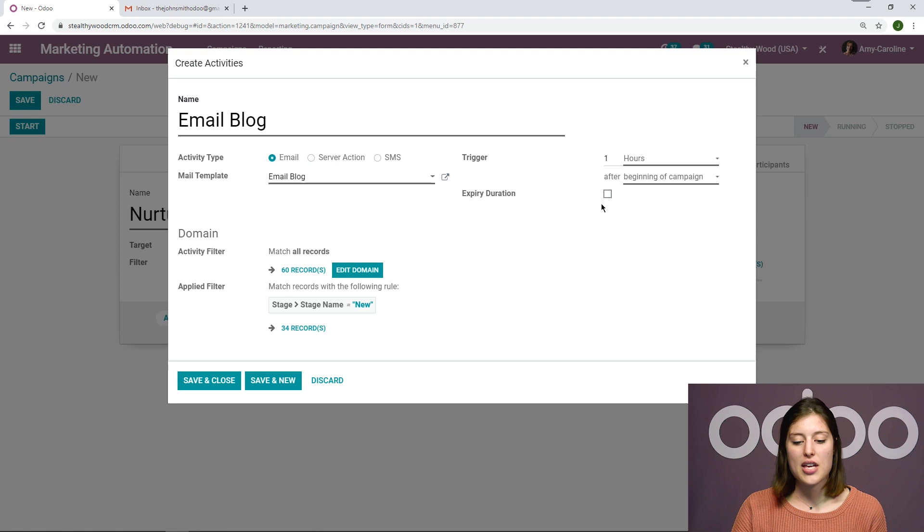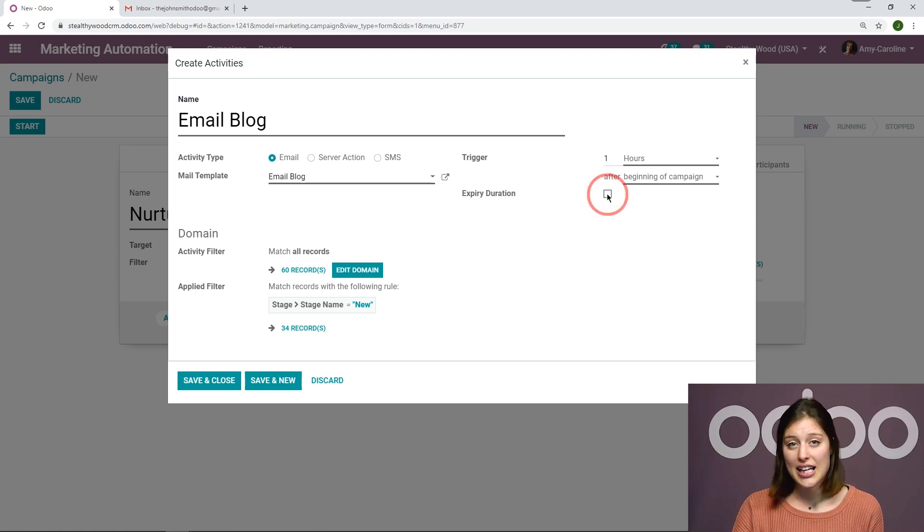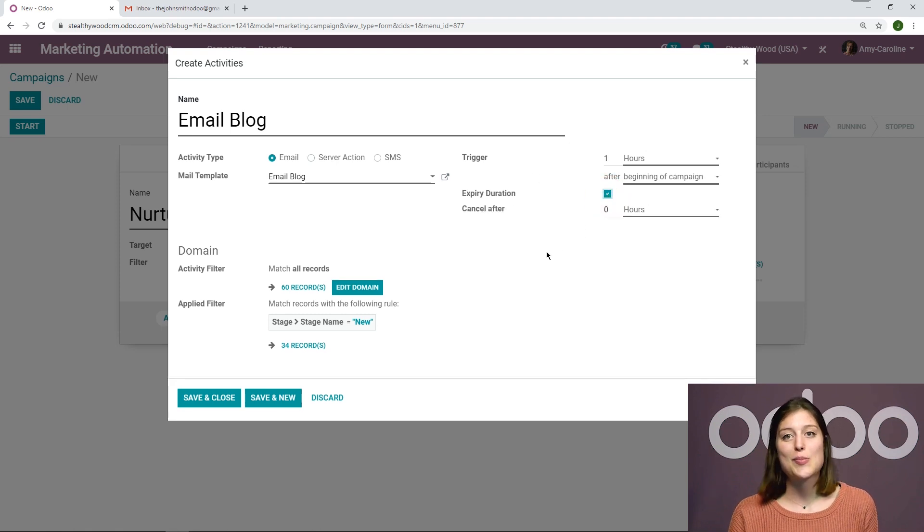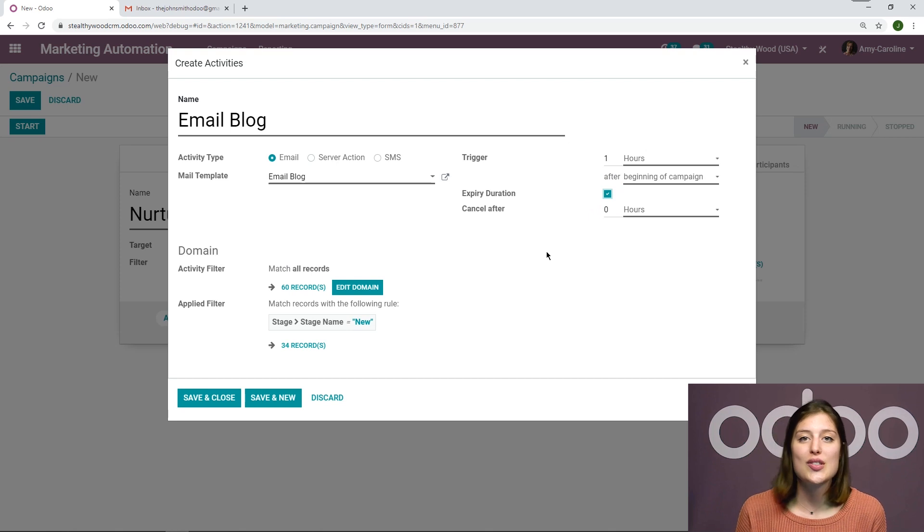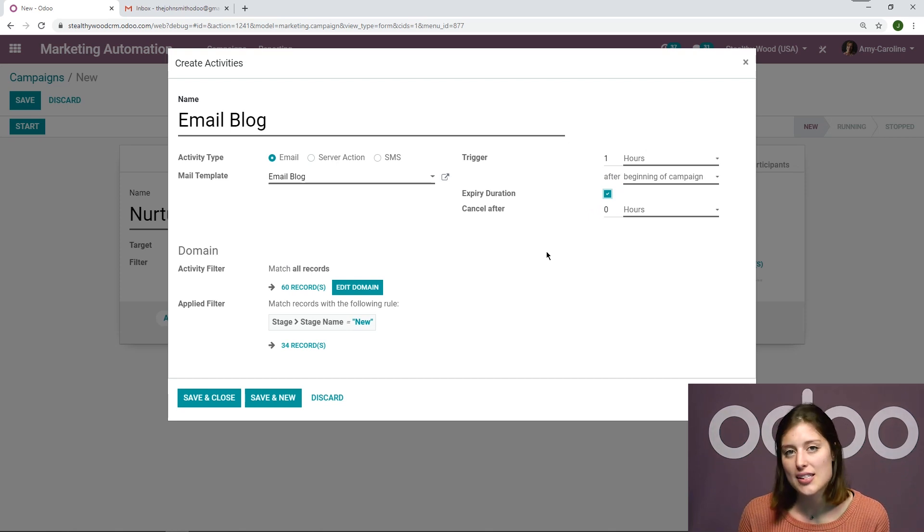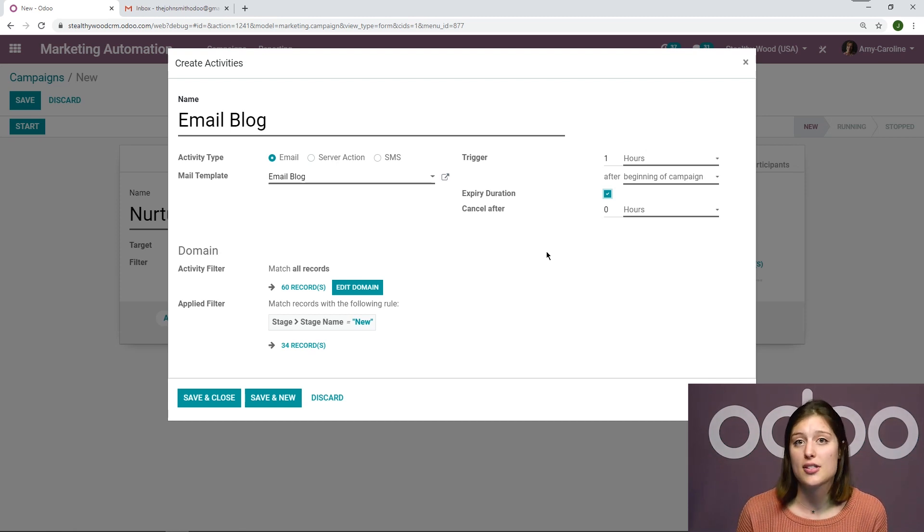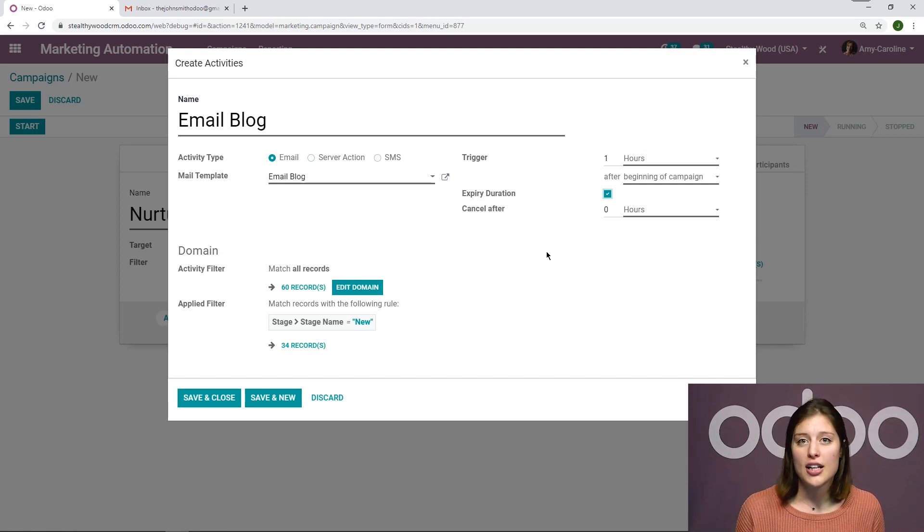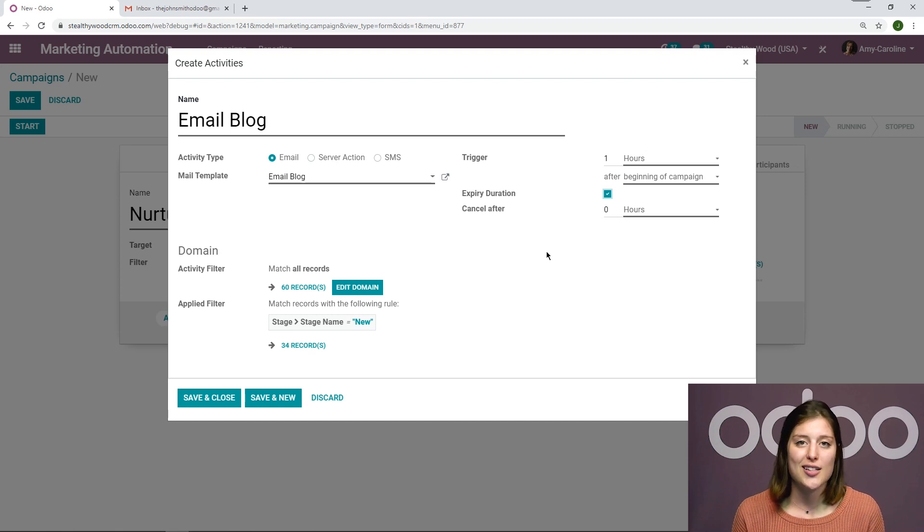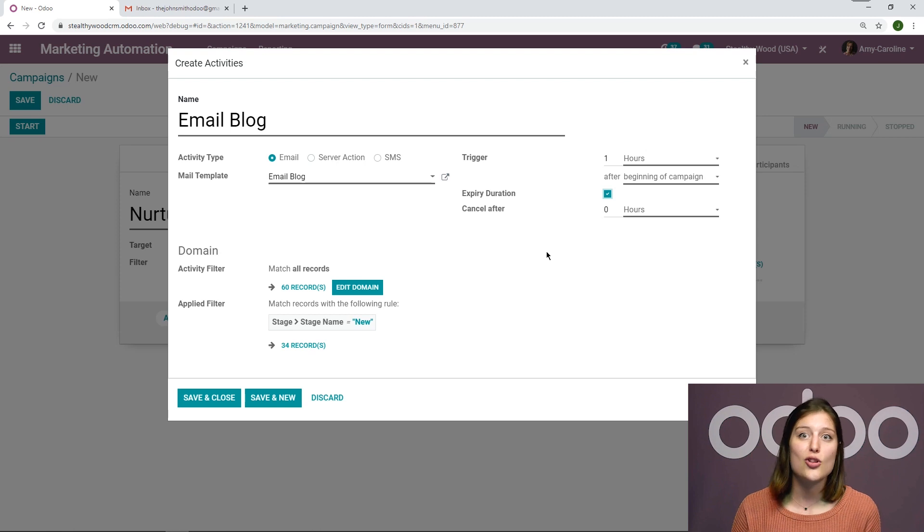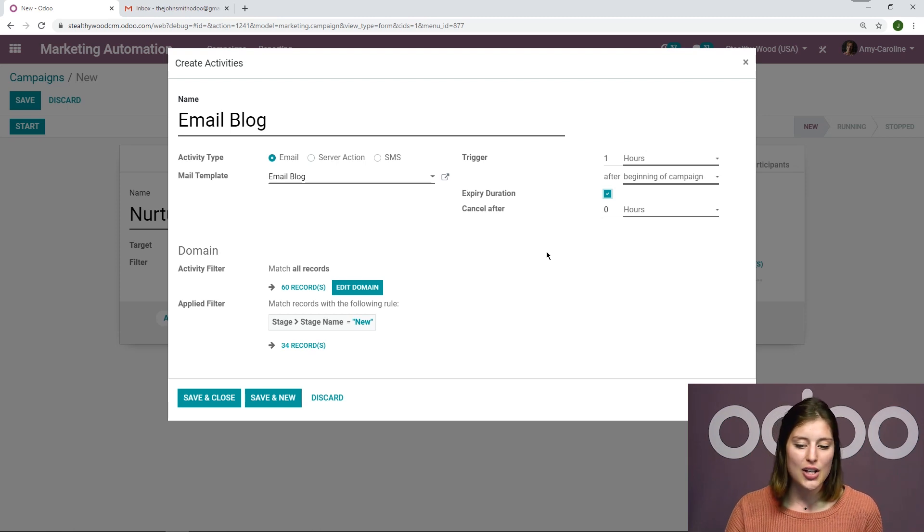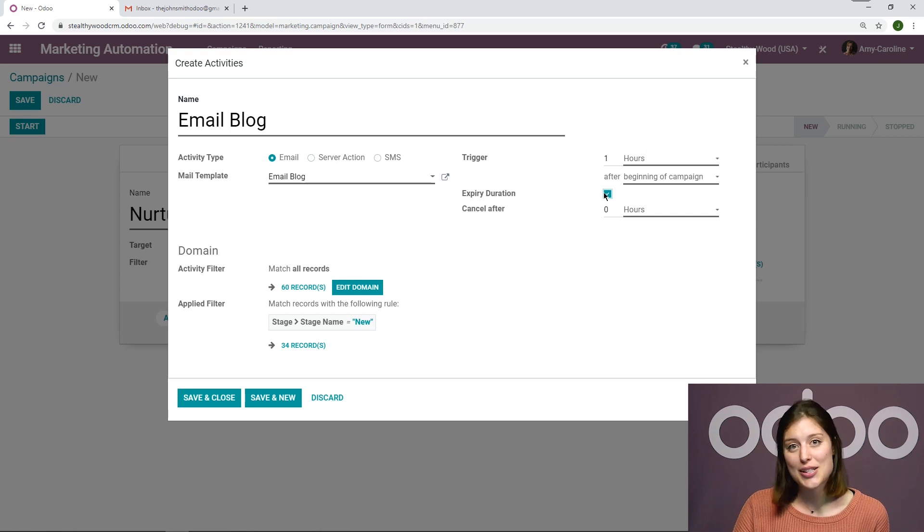And you're going to see here that we have this expiry duration option that we can click. Now, this enables me to choose to stop running the activity after a certain amount of time. So let's say you're promoting a time-based offer, such as a Black Friday offer. And you want to be sure that the customers receive it before or on Black Friday. You don't want the offer to be received the Monday afterward. That doesn't make sense. So you can choose that option if you would like to.